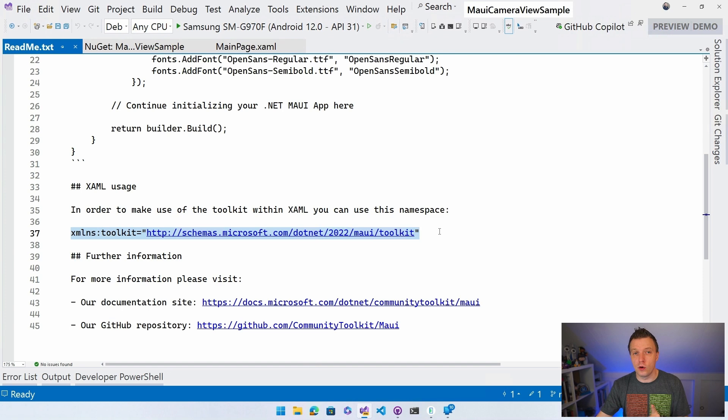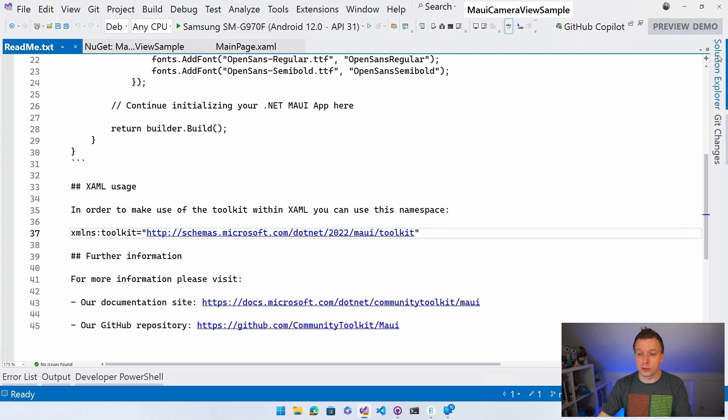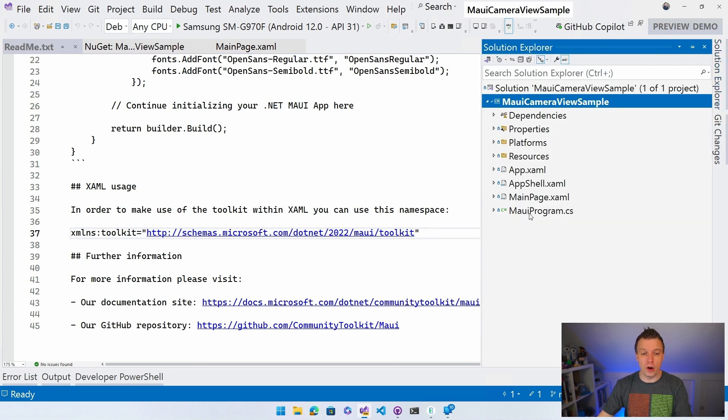And we don't need to forget the permissions that we need to add for the camera, of course. So let's start with the MAUI program first. Go to the Solution Explorer again. Go to the MAUI program.